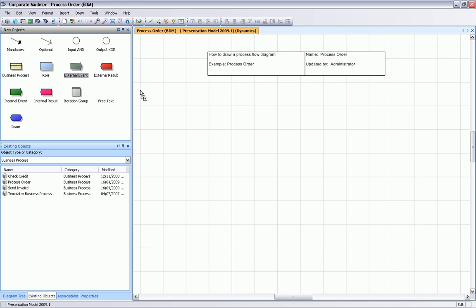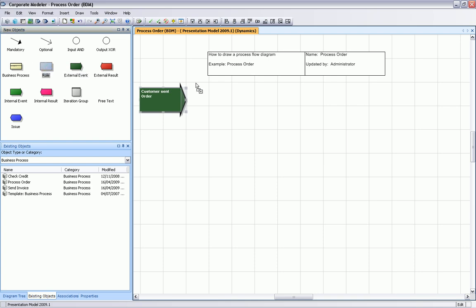We drag and drop our first object position, which is an event, a trigger of a process, and we give it the name customer send order. As the next step we drag and drop our first organization unit or role, we call it sales.